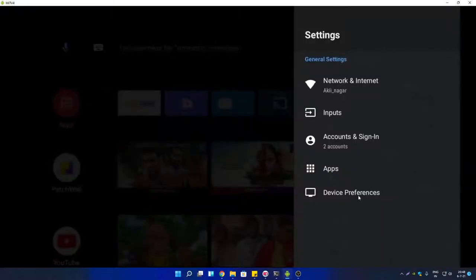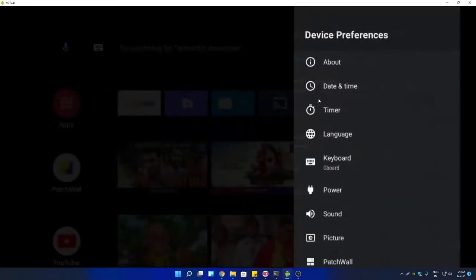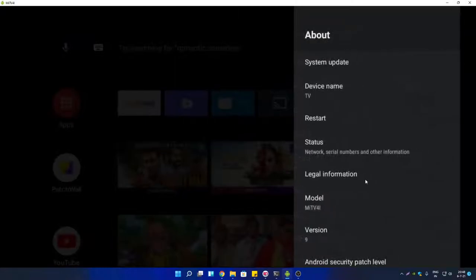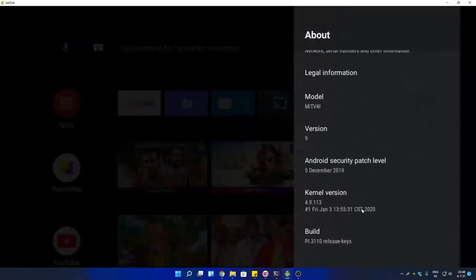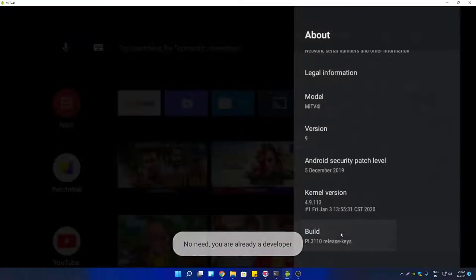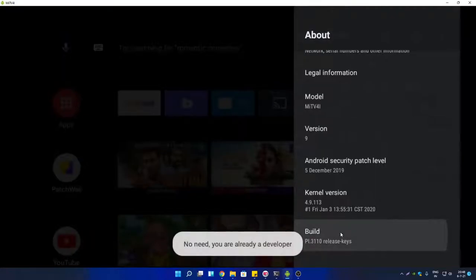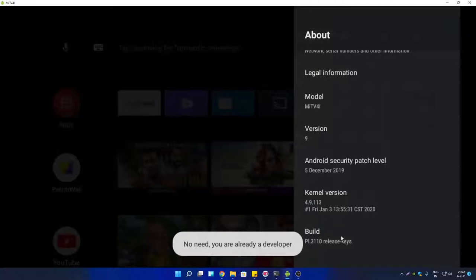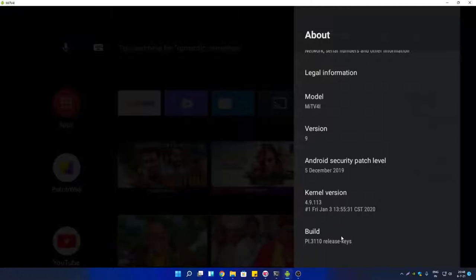Go to Device Preference, then go to About section. Scroll down until you find Build option. Tap six to eight times on Build number and you will see a notification that you are now a developer. As you can see, it's saying 'No need, you are already developer' because I have already enabled developer option in my Android TV.